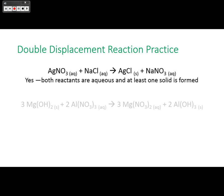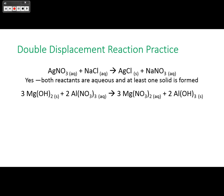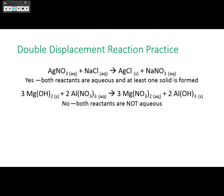Then magnesium hydroxide plus aluminum nitrate making magnesium nitrate and aluminum hydroxide: one of the reactants is not aqueous, so this reaction will not take place — both reactants must be aqueous for a double displacement reaction to occur.